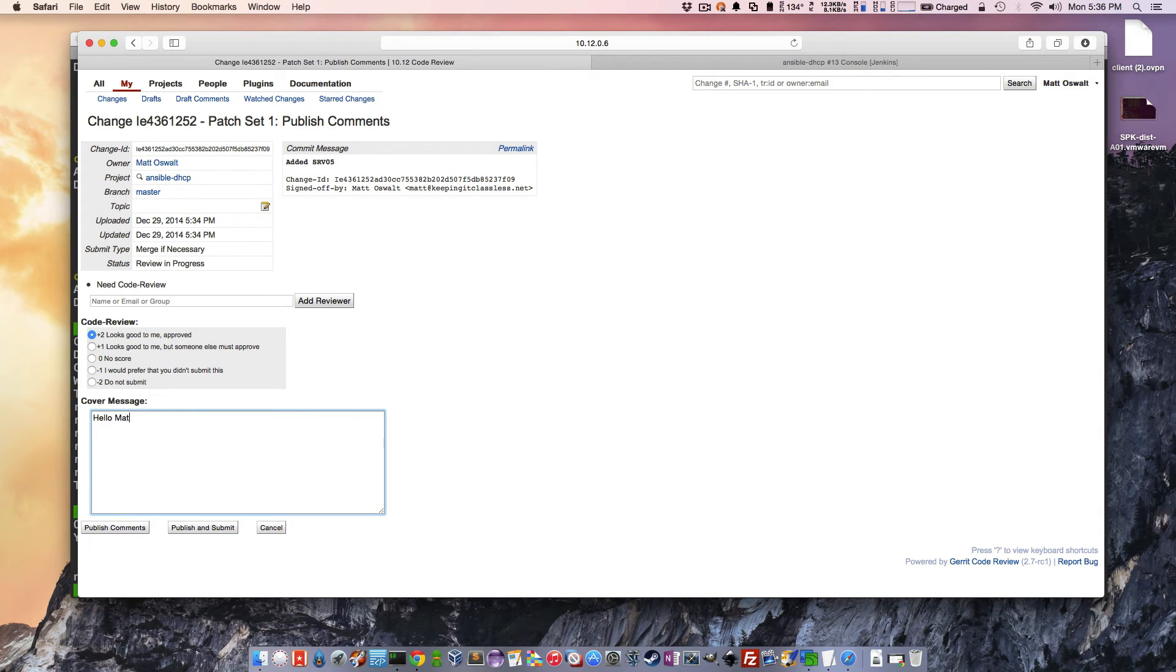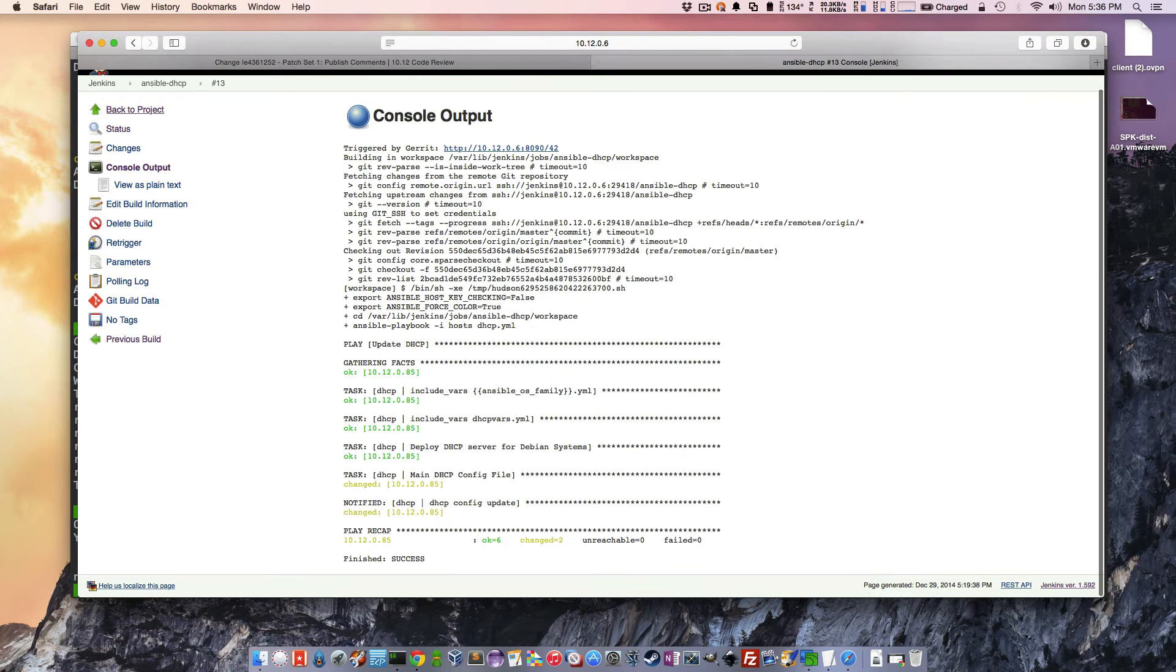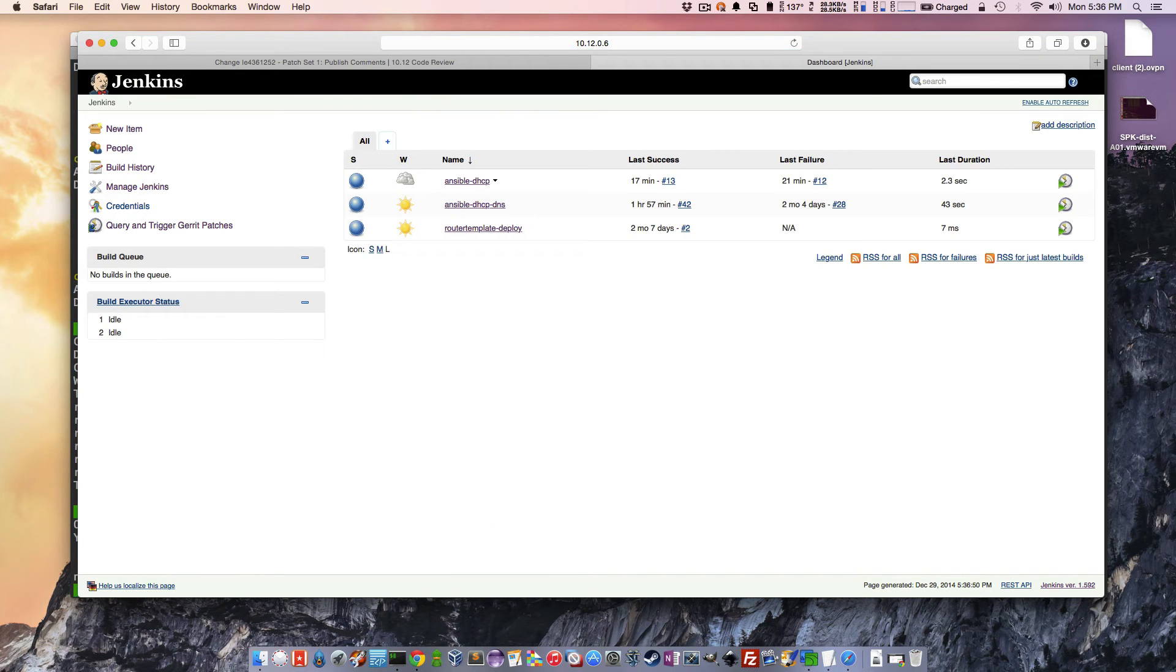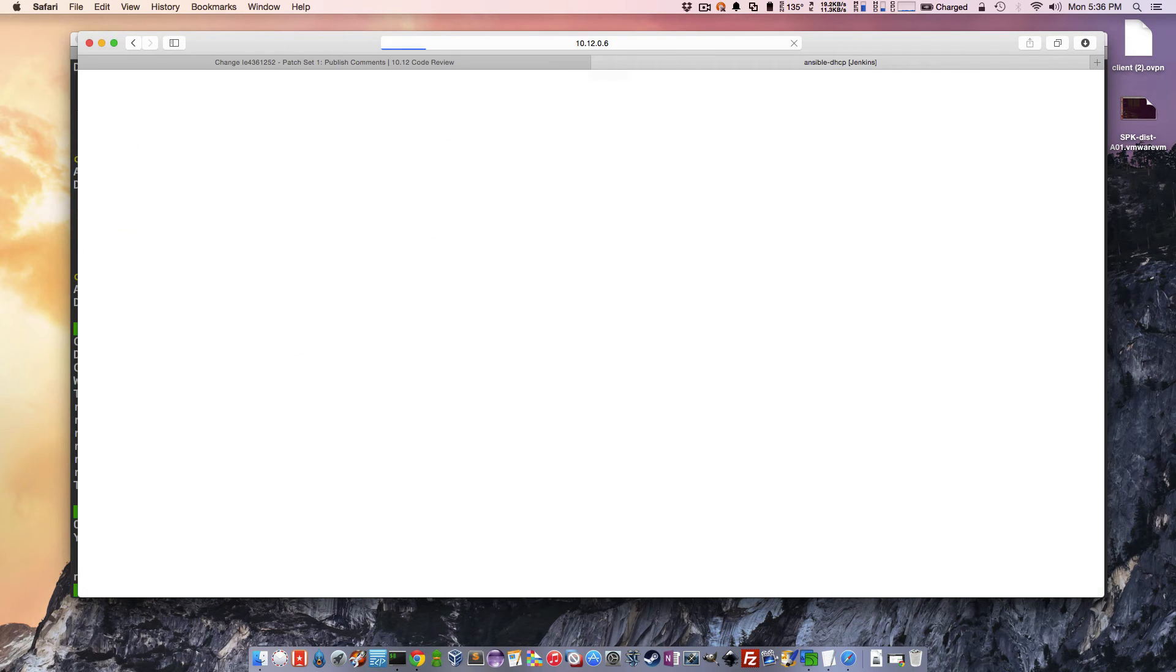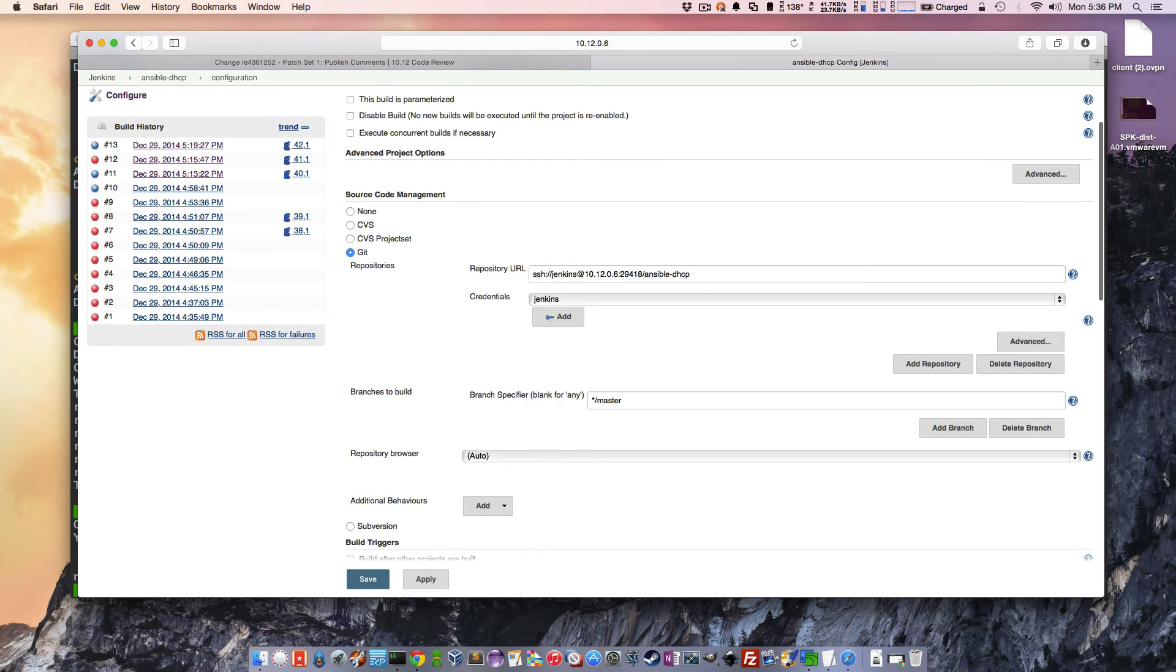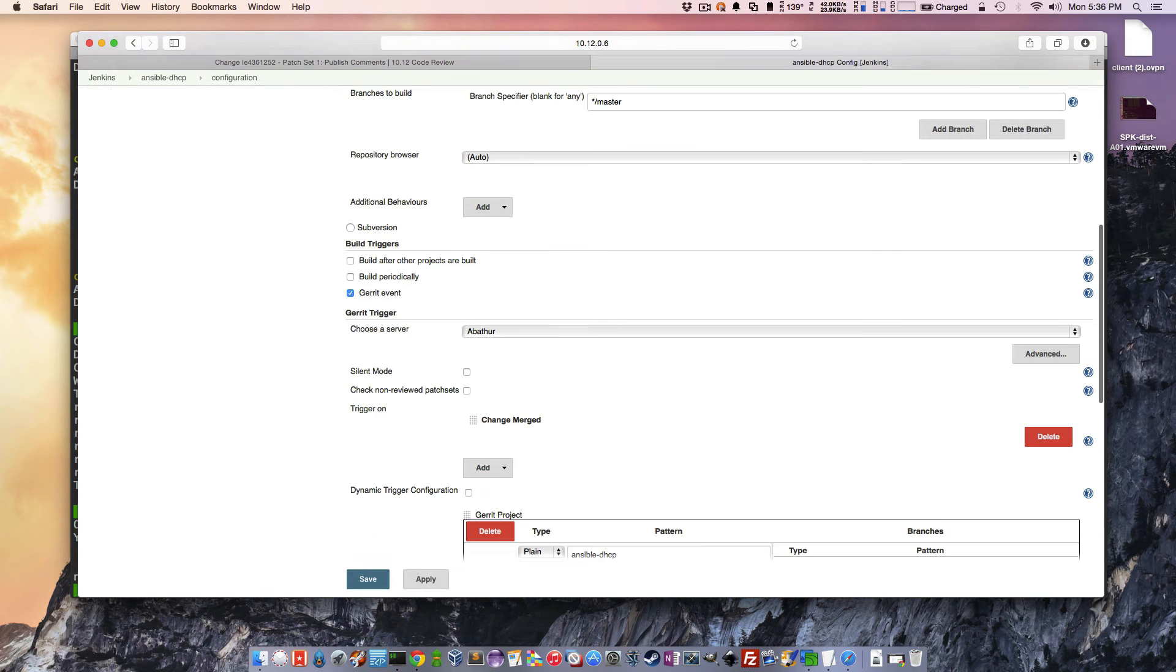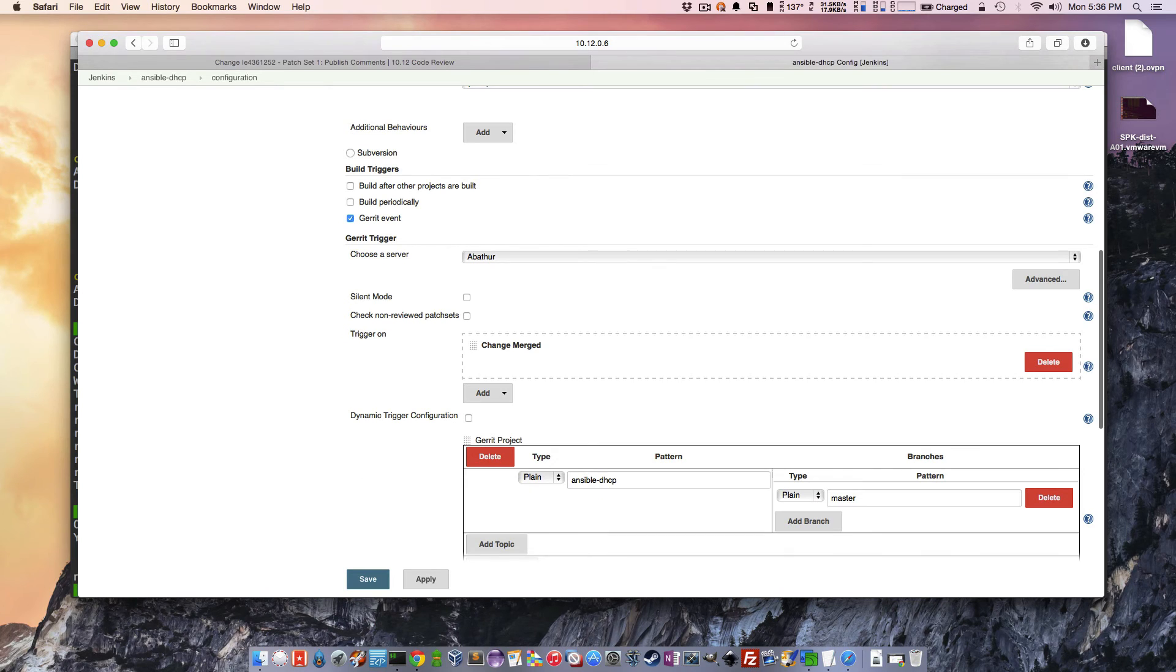Hello, Matt. This looks good. Publish and submit. And now when I push this button, I'm going to wait a second while I explain this. When I push this button, Jenkins will automatically pick this up. And as you can see, I have a job, Ansible DHCP, which watches the Git repository for changes. So it's configured to look at this Git repository, authenticate into it, and so on and so forth.